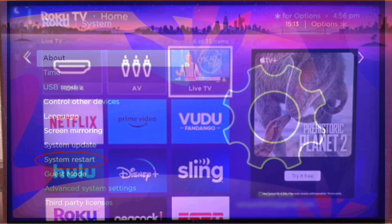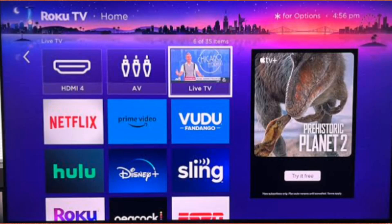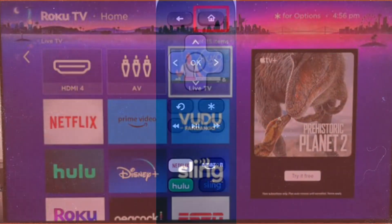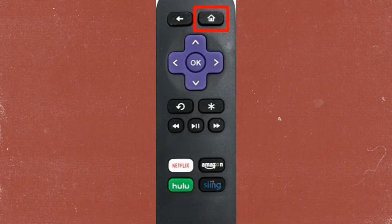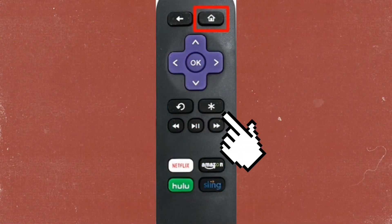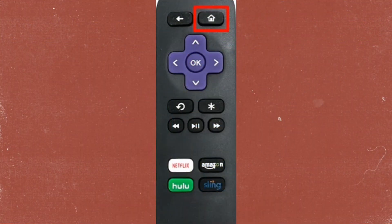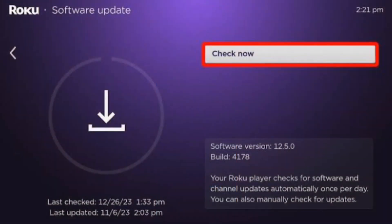Go to the Roku home screen and navigate to the chosen app. Press the star button on your remote and select Check for Updates.